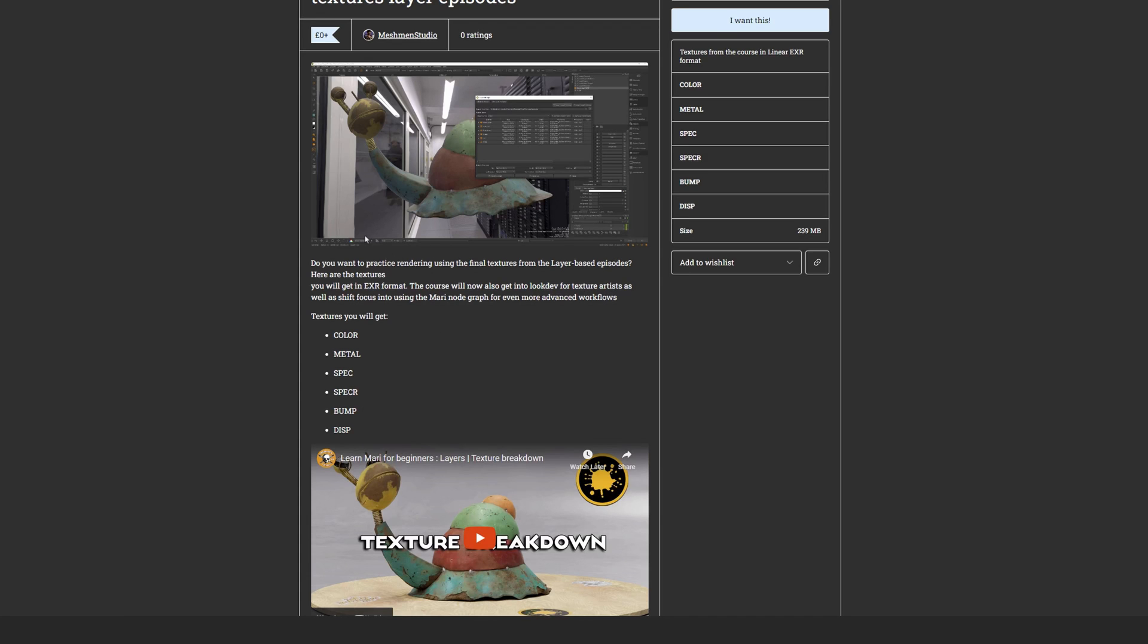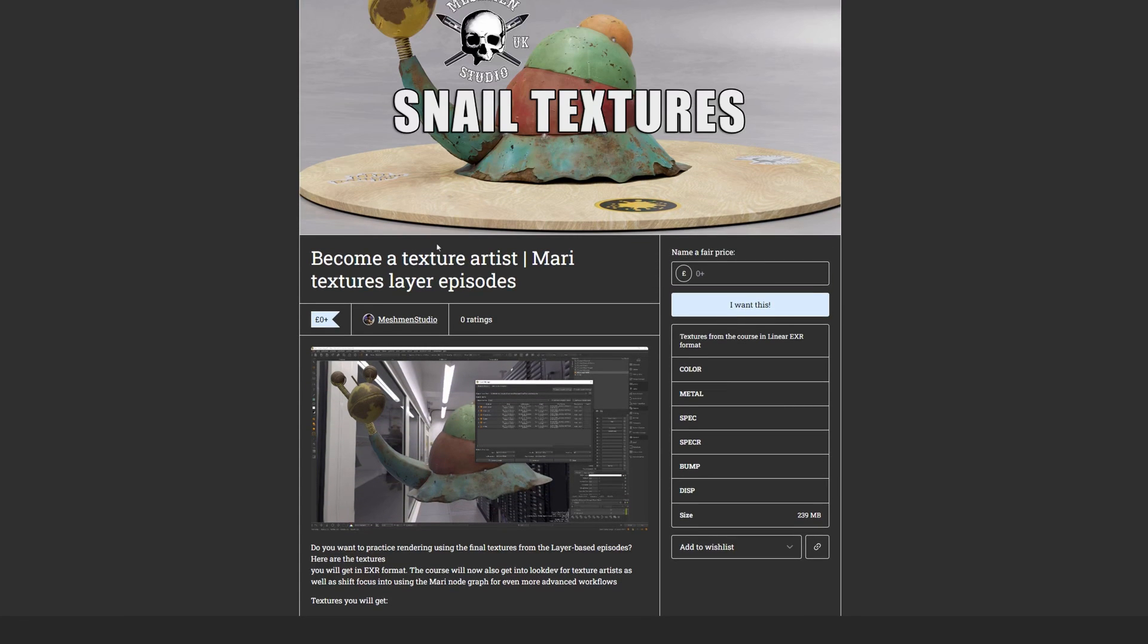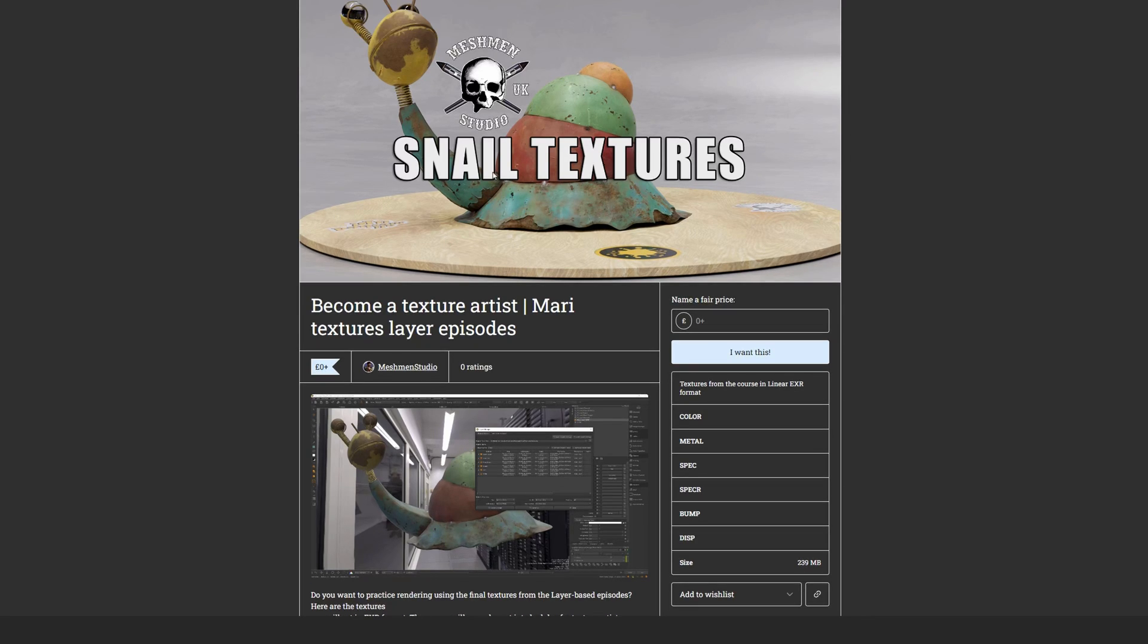and displacement. And now in the coming couple of episodes, we're going to take a look at this from a texture perspective, where we can apply this into a DCC like Houdini or Maya.